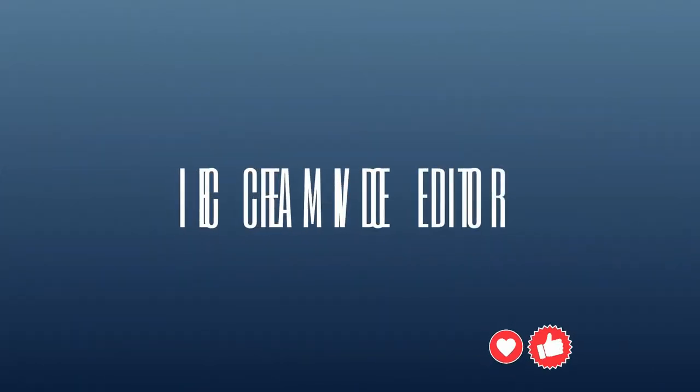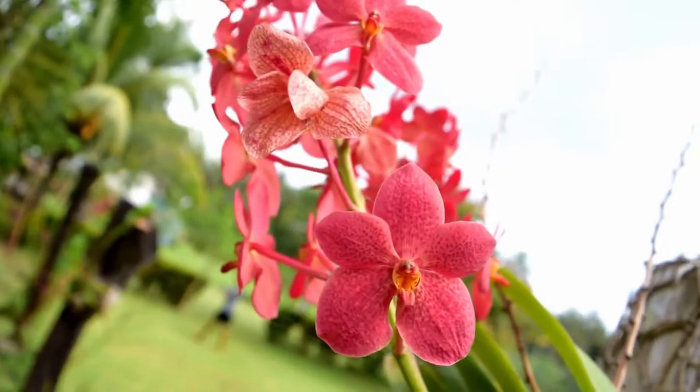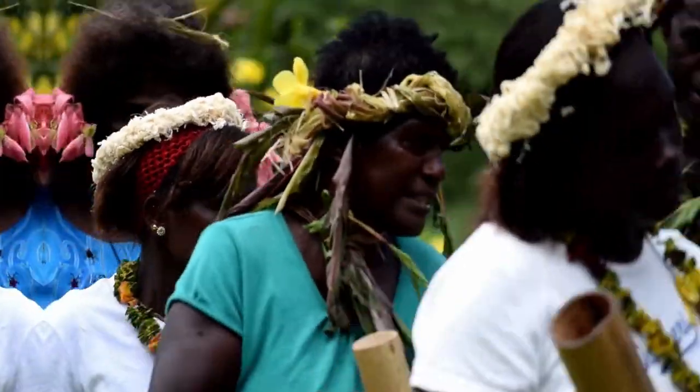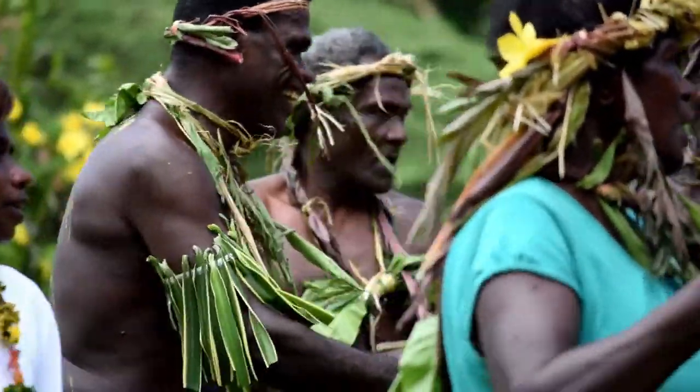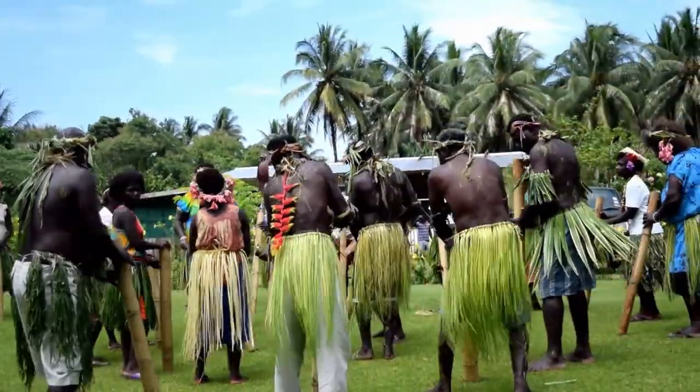Hello and welcome back to another video. In this video we're going to look at a very simple, easy to use video editor. It's got a very interesting name and there's no watermark.